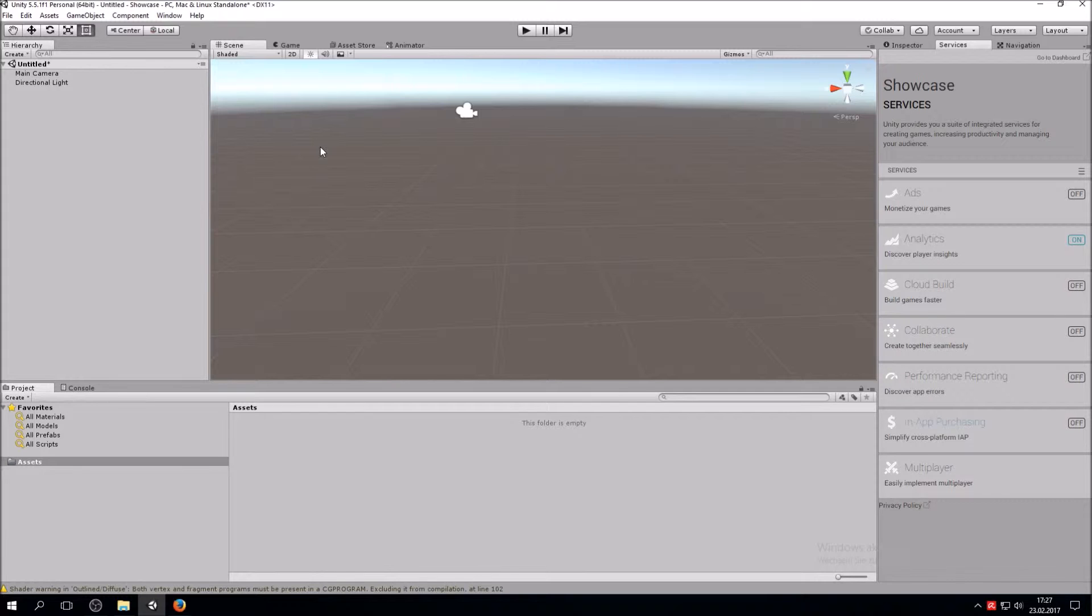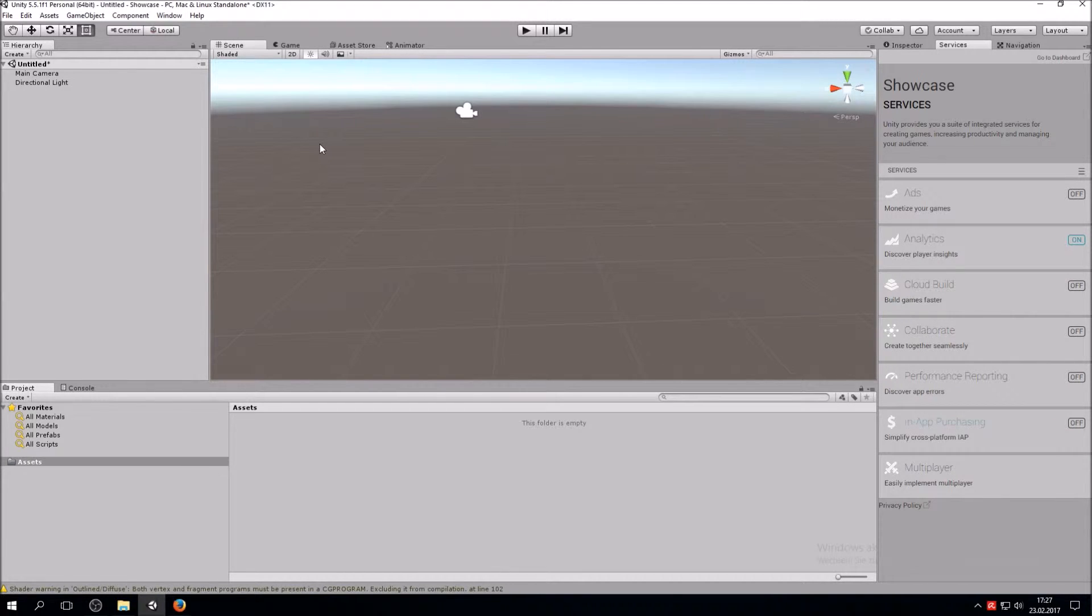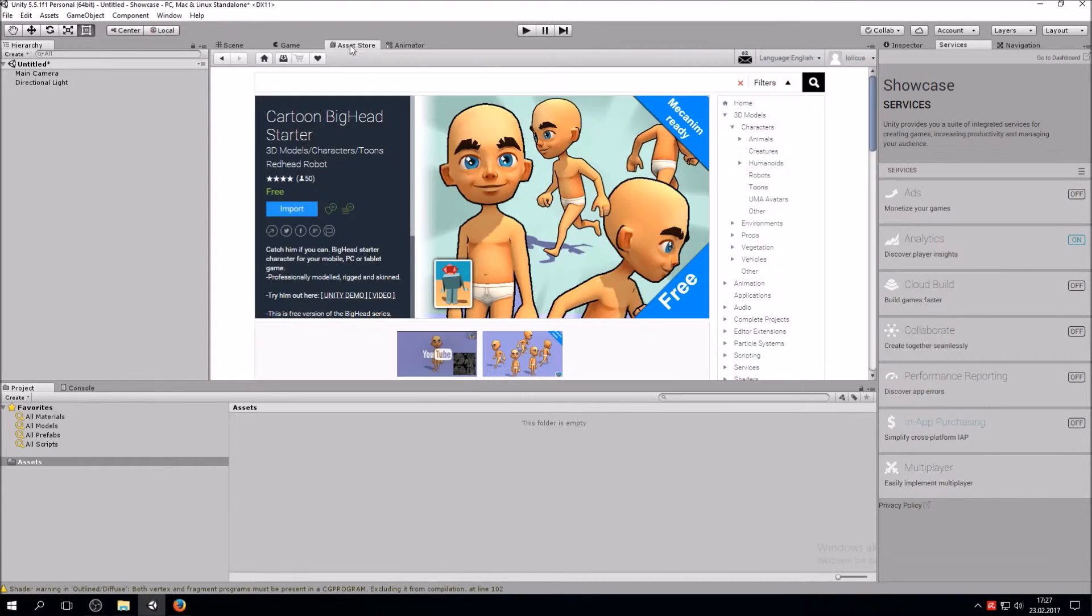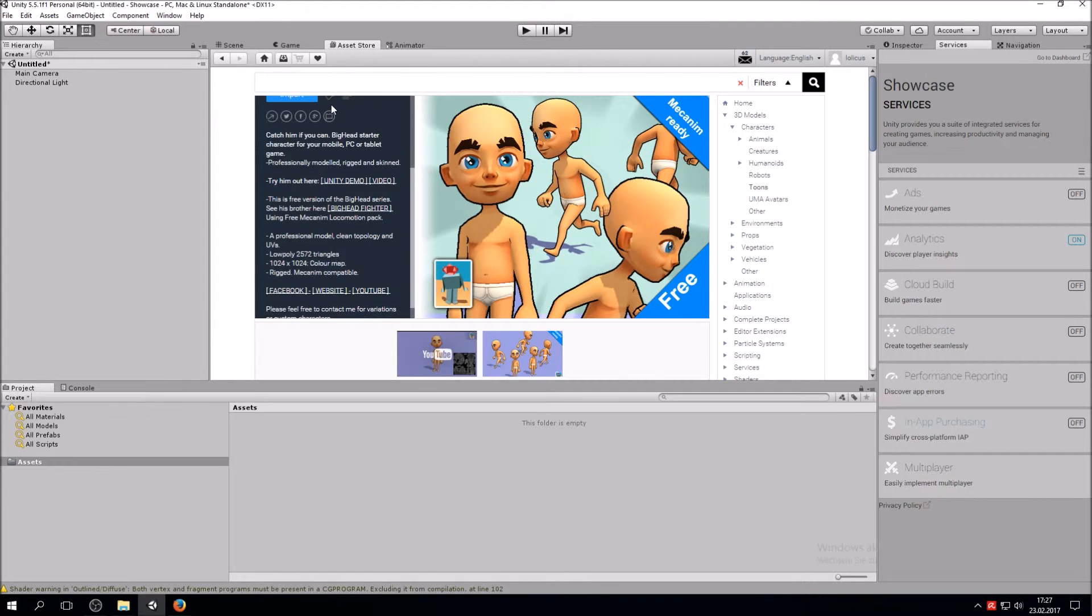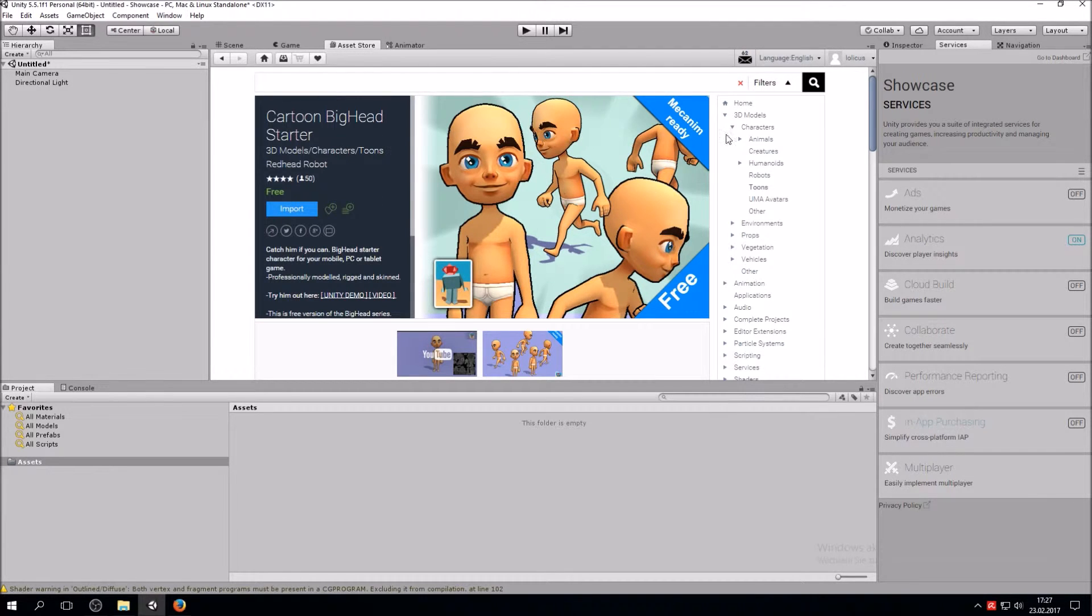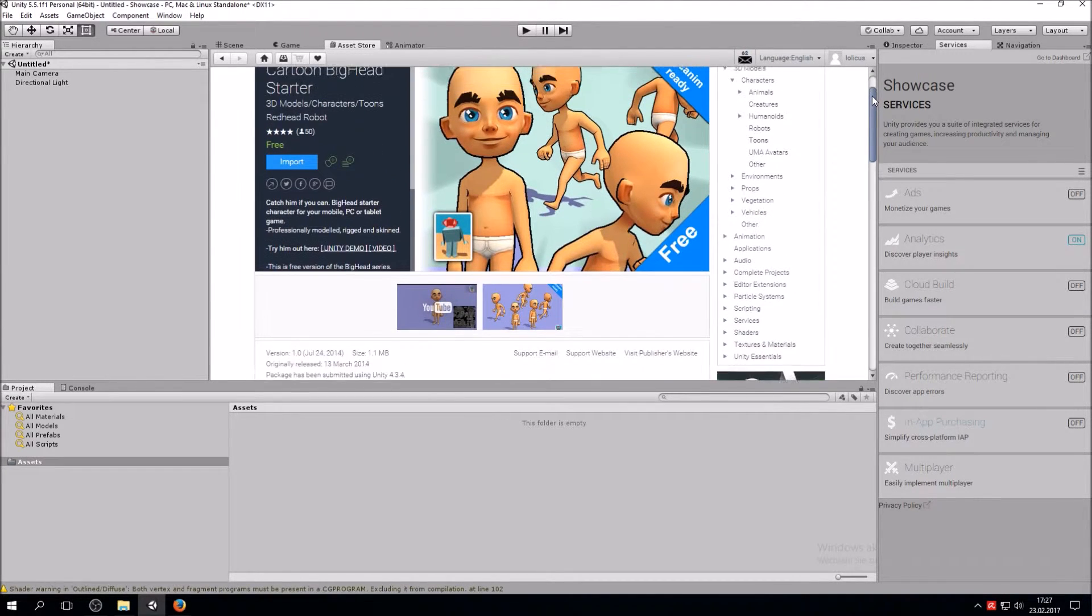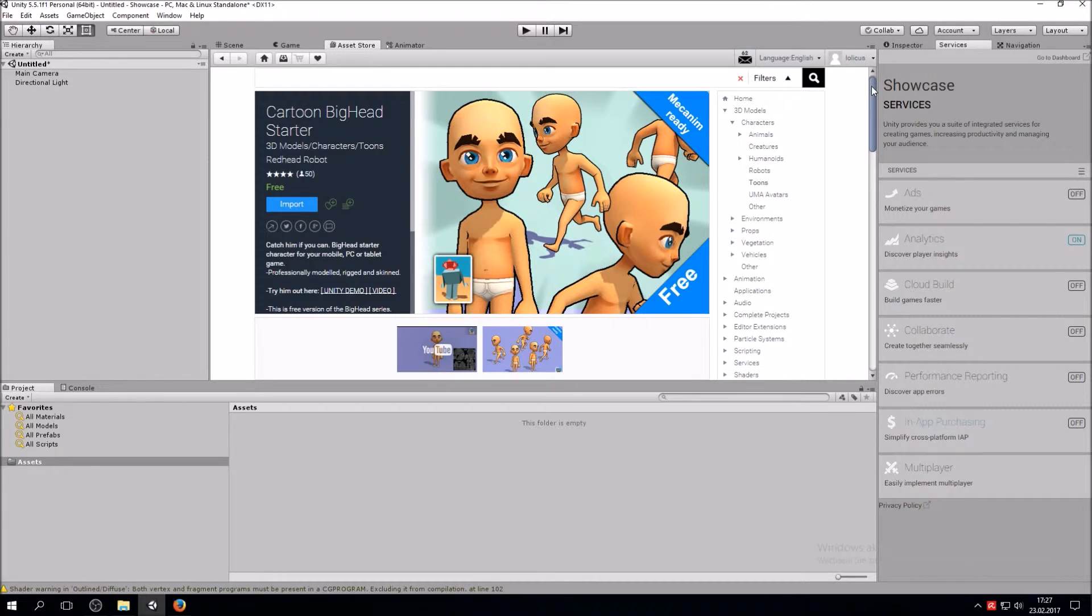What we want to do is add a character from the Asset Store. In order to do that, we head right over to the Asset Store in this tab right here, and then we're going to find ourselves a character that we like to import. In my case, it's the Cartoon Bighat Starter. You can choose whatever character you like, and I'm going to import it.